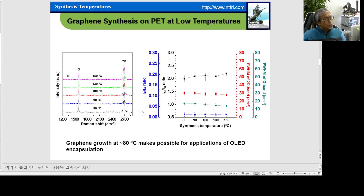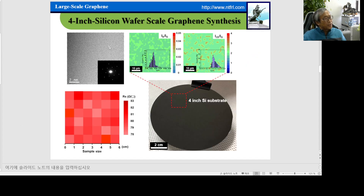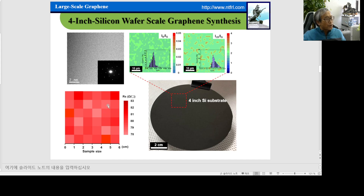We investigated how to reduce the growth temperature of graphene onto the titanium buffer layer, from 150 degrees down to 80 degrees C. We can obtain no-defect, monolayer, high-quality graphene confirmed by Raman spectroscopy, high-resolution TEM analysis, and Raman mapping images at 4-inch wafer scale. Very importantly, this high-quality graphene shows a very low sheet resistance of 78 to 83 Ohm per square, whereas reported transferred graphene typically shows a high sheet resistance of about 400 to 500 Ohm per square.